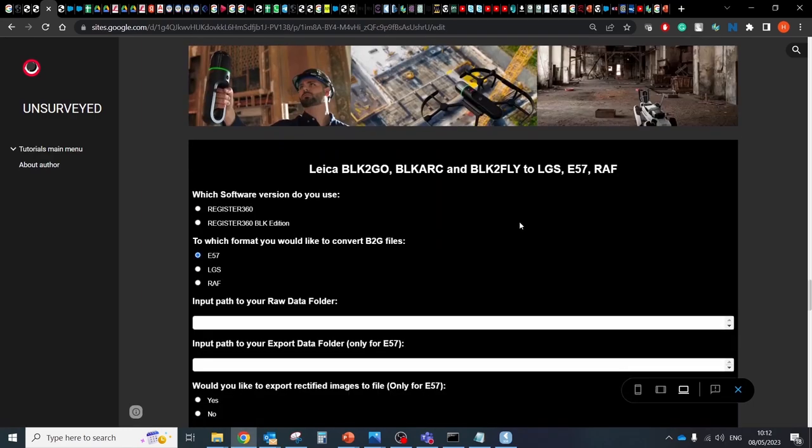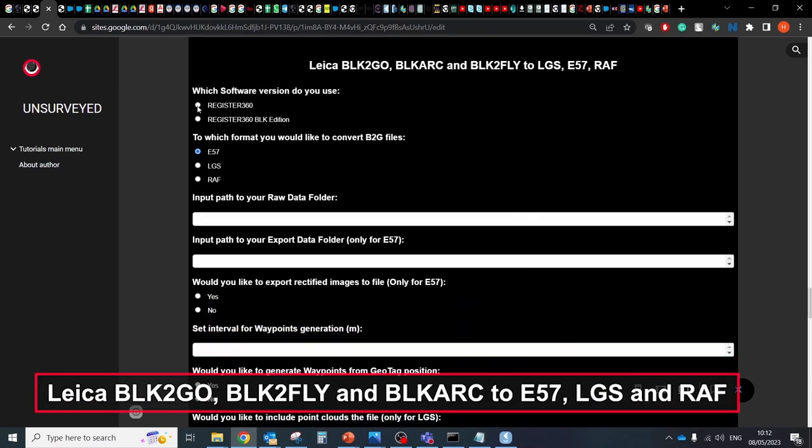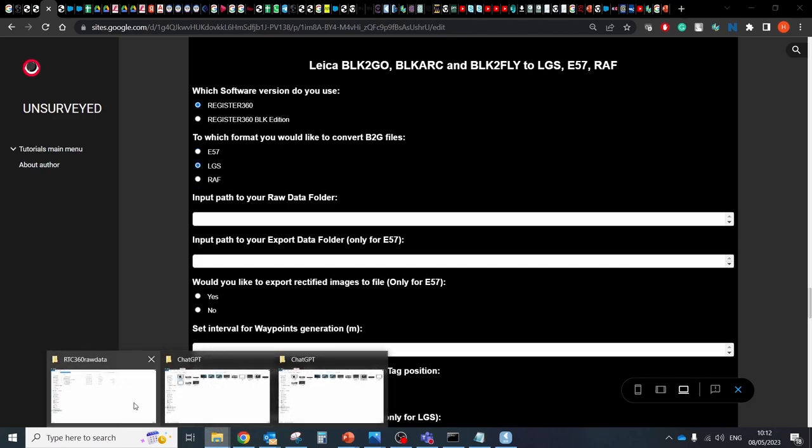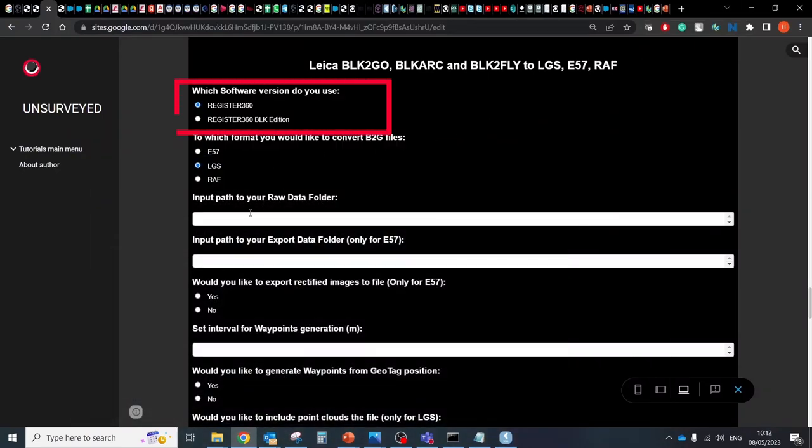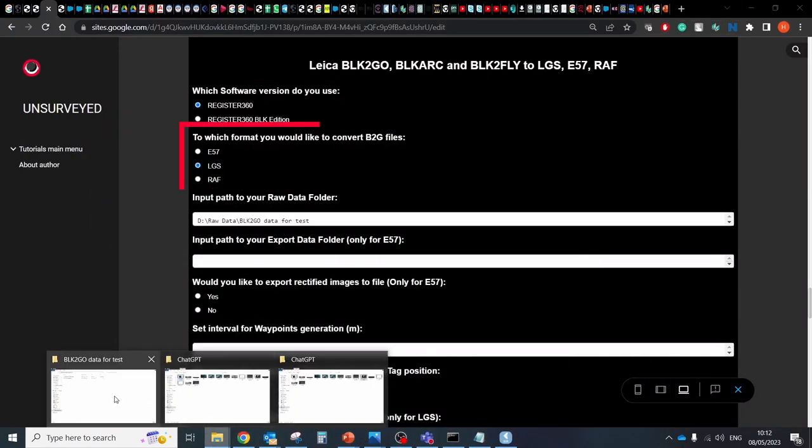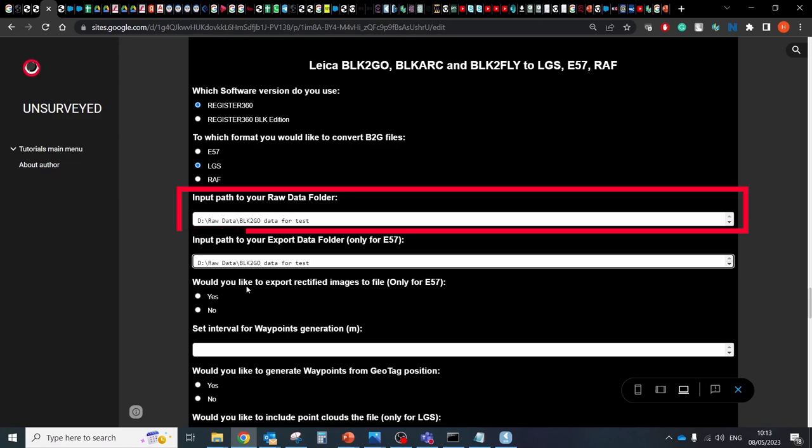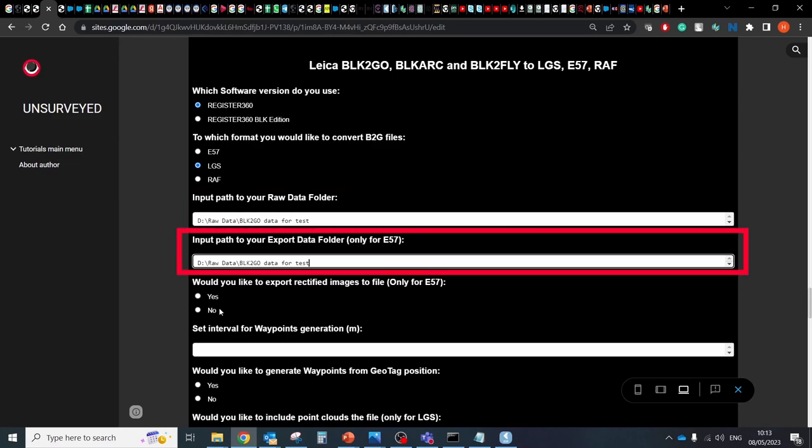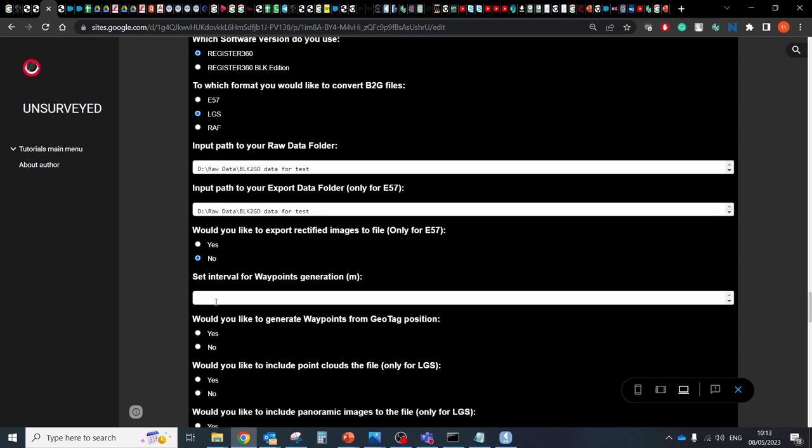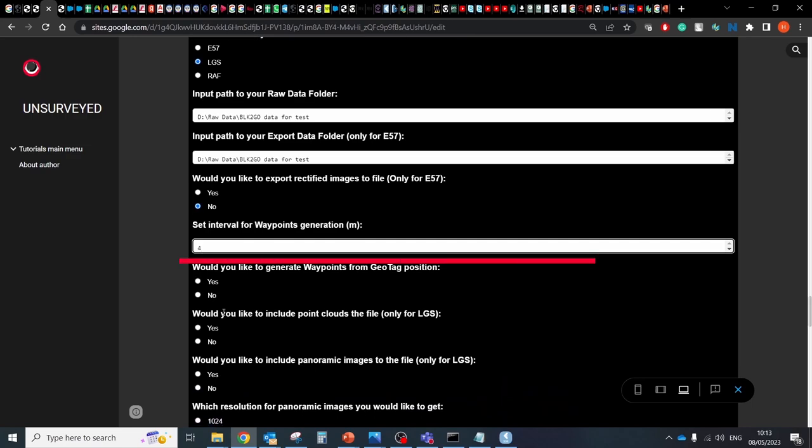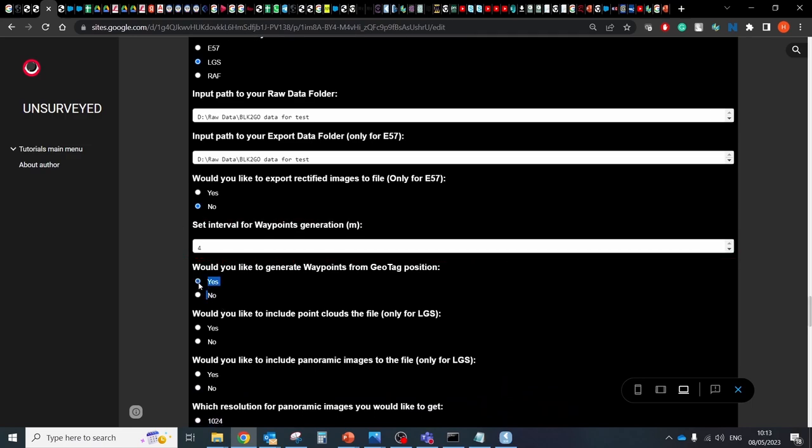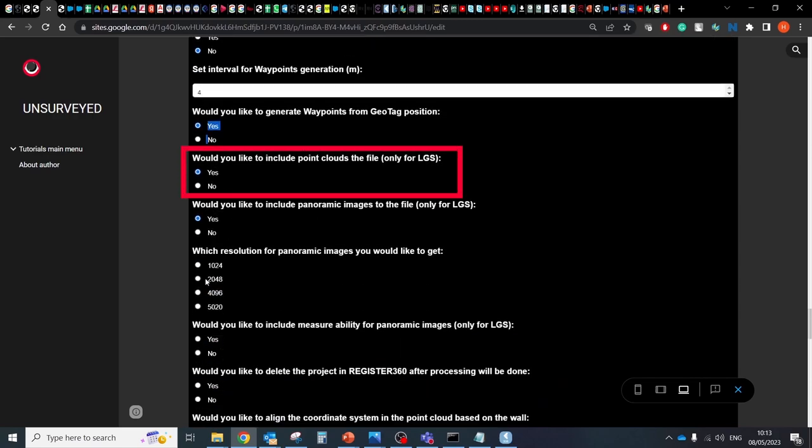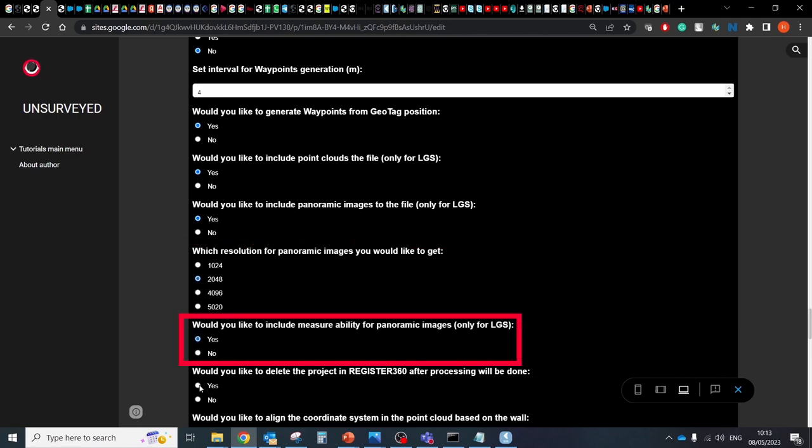The second version of text generator is suitable for converting B2G files to LGS, E57 and RAW formats with the below options. Select software version, Register360 or Register360 BLK edition. Select which type format you would like to generate, E57, LGS or RAW. Input path for the raw data folder. Input path for the export data folder. That option available only for E57 files. Option for generating rectified images. That's option relevant only for E57 files as well. Specify interval for generating waypoints. You should input here just a number in meters. Option for generating waypoints from geotech positions. Option include point cloud into the file. That's relevant only for LGS files as well as panoramic image and measurement ability.